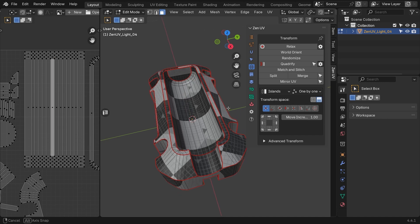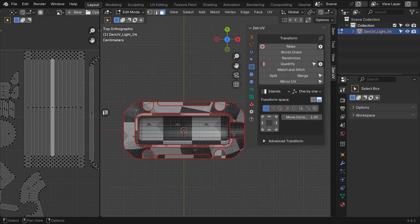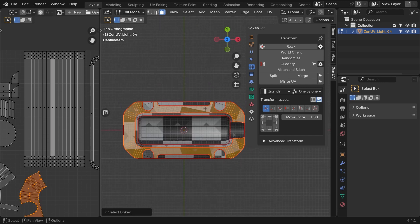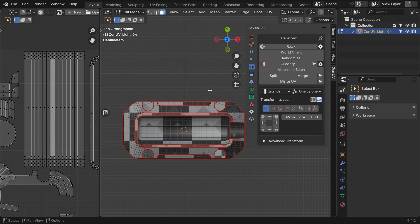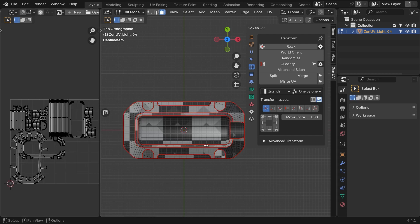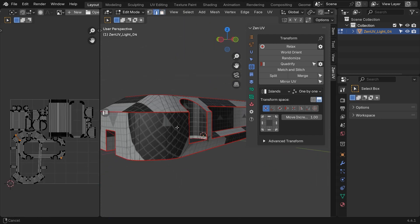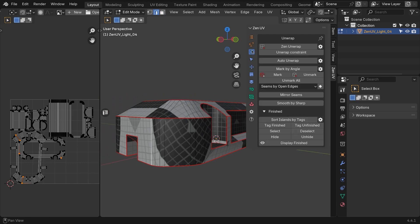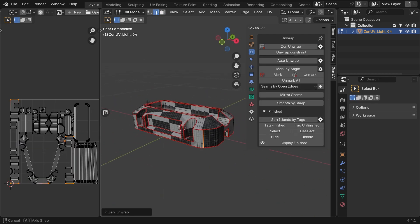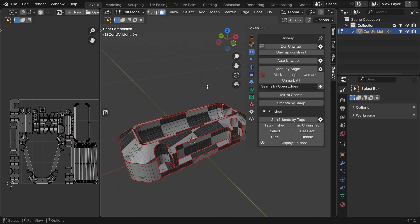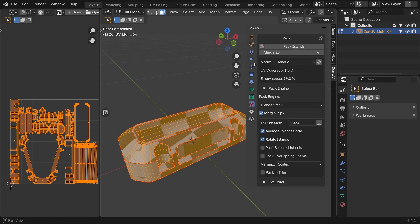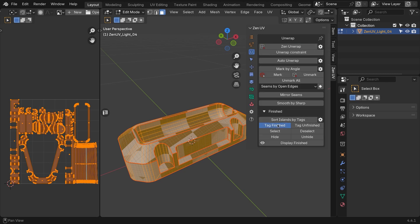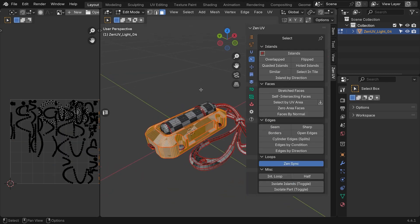For the outer shell, we can use Project from View. Make sure you are in the top view, and select the faces at the top. Then, choose Project from View. For the rest, add seams on each corner, to split the side accordingly. This will help you align those parts to the axis much better. As before, use Quadrify to align everything. Then select everything, and tag it as finished.